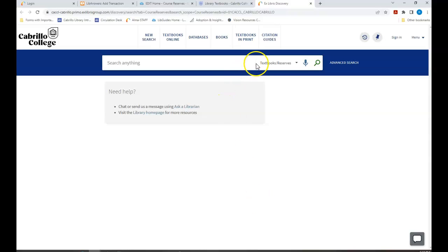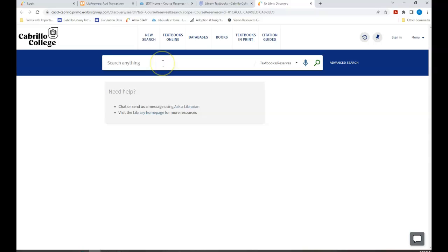Note where it says textbooks and reserves. That means we can search by course name, course number, instructor, or book title.